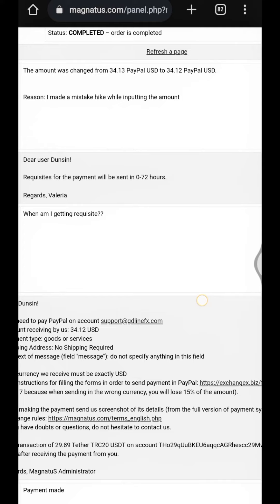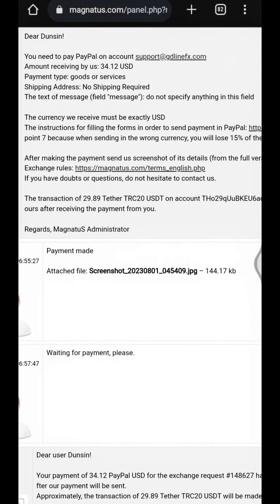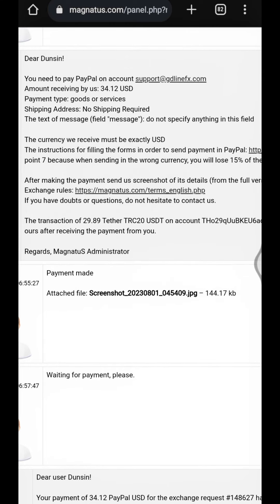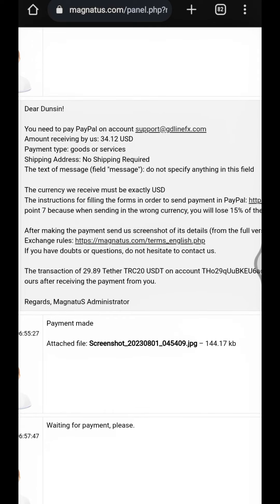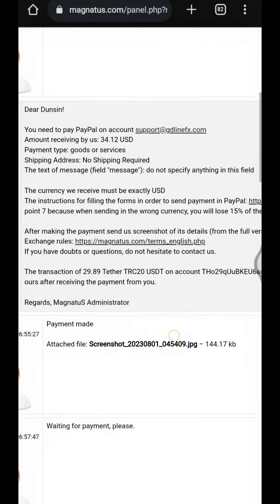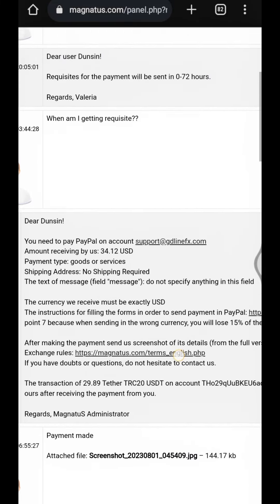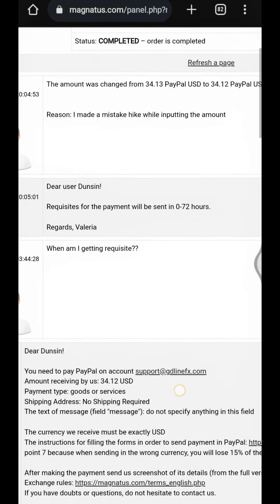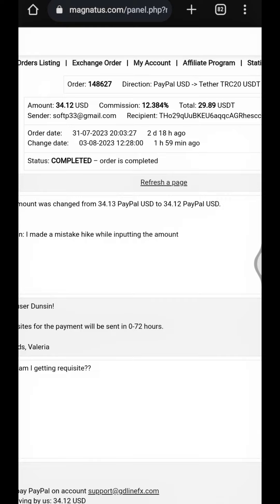Watch out for the next video. If you found this video helpful, kindly click the subscribe and share button, and don't forget to like this video. To start your PayPal arbitrage business, check the description box below — I'll put the registration link down there. Thank you once again, and bye.